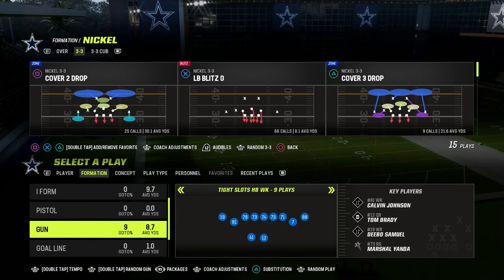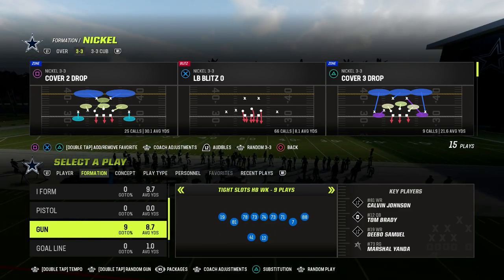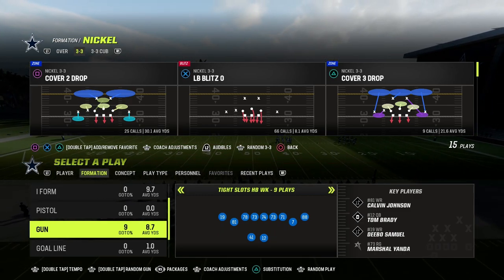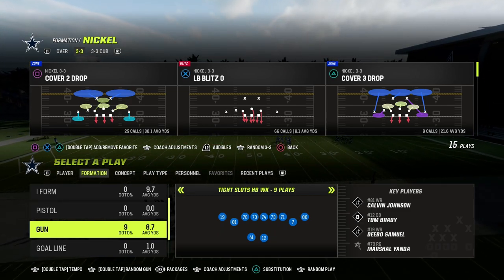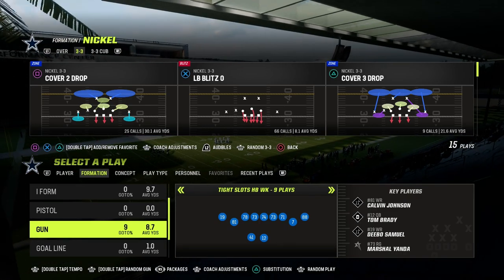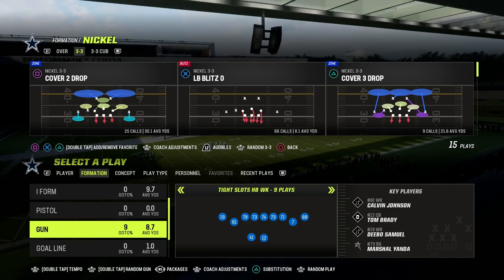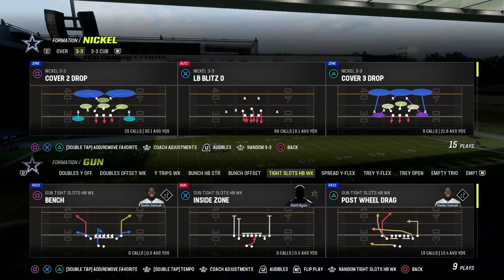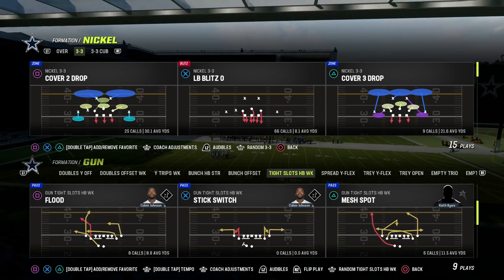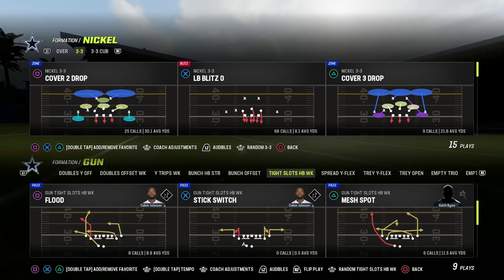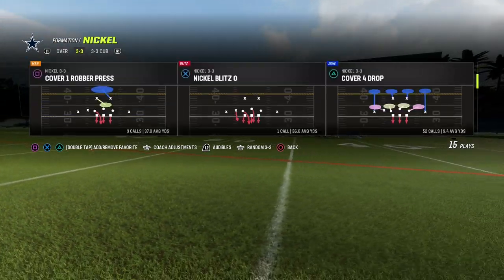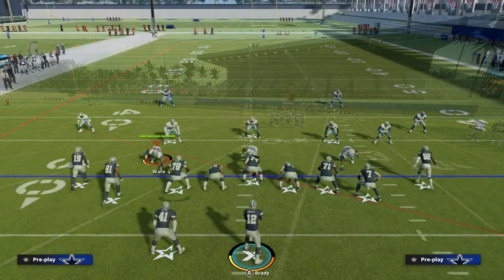In this video, I'm going to be showing you how to run the mesh concept out of the tight slots halfback weak formation in the Bengals playbook. You can find this formation also in the Colts playbook. We're doing a little mini scheme out of tight slots this week, and we're going to be talking about the mesh concept. We're using the play mesh spot, which already has it quasi built in. You're only going to need to make one adjustment to make this play super effective — it's going to be able to attack both man coverage and zone coverage.